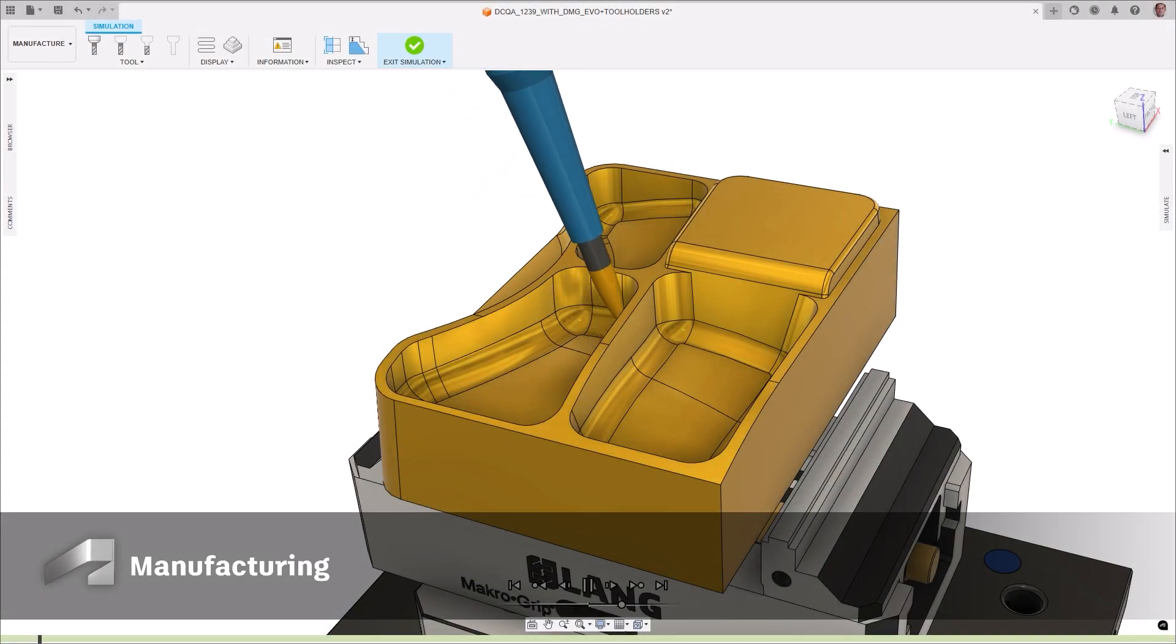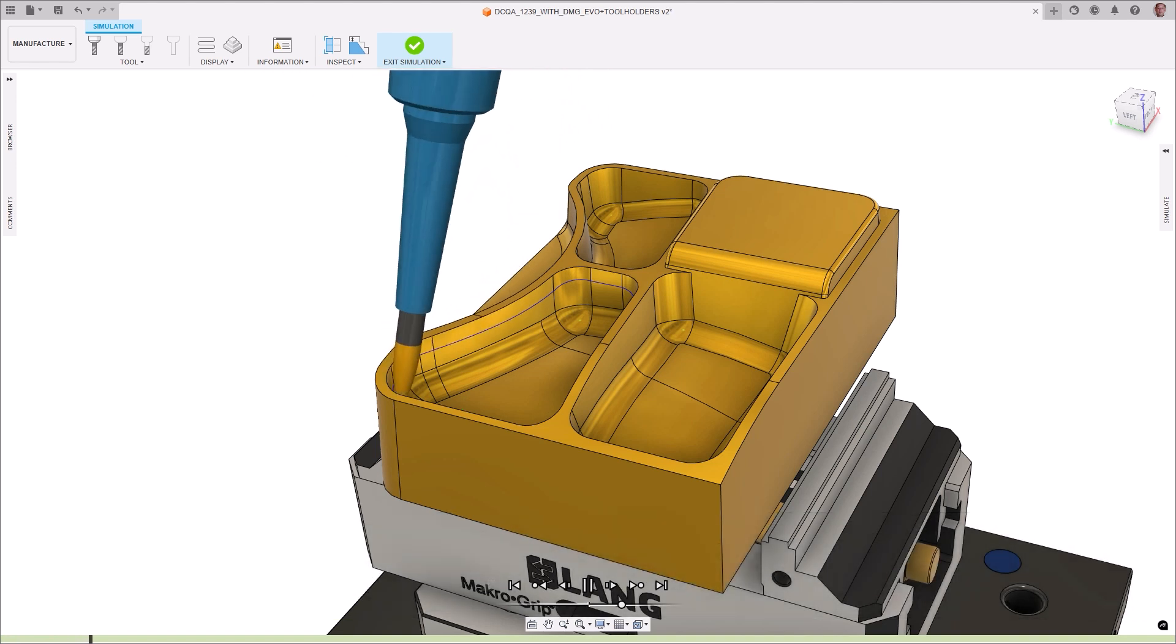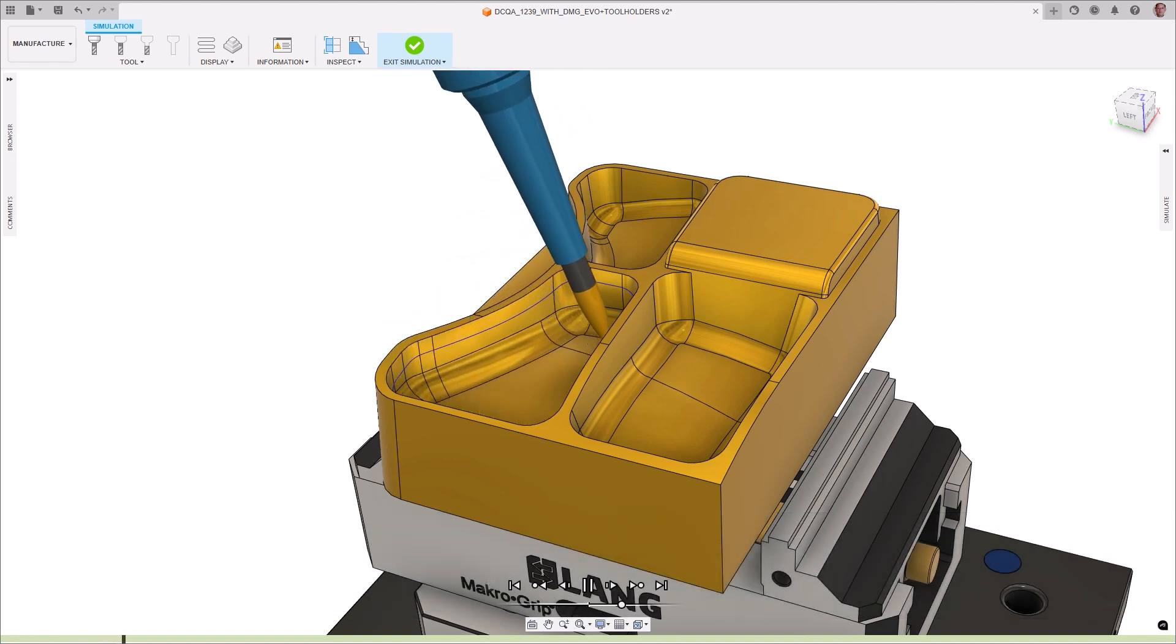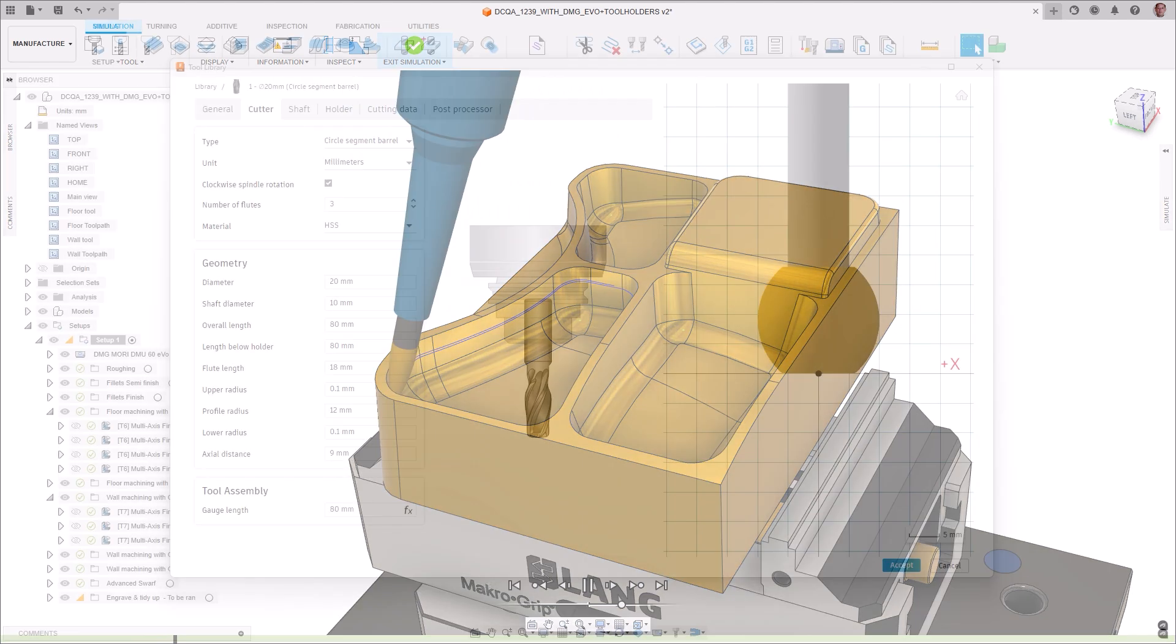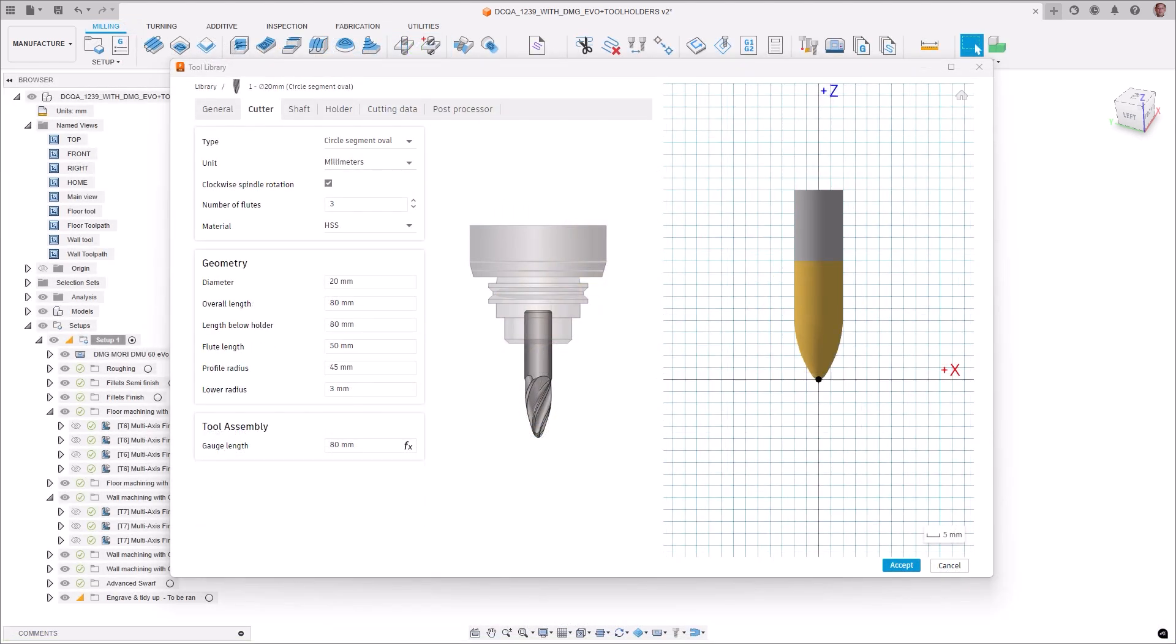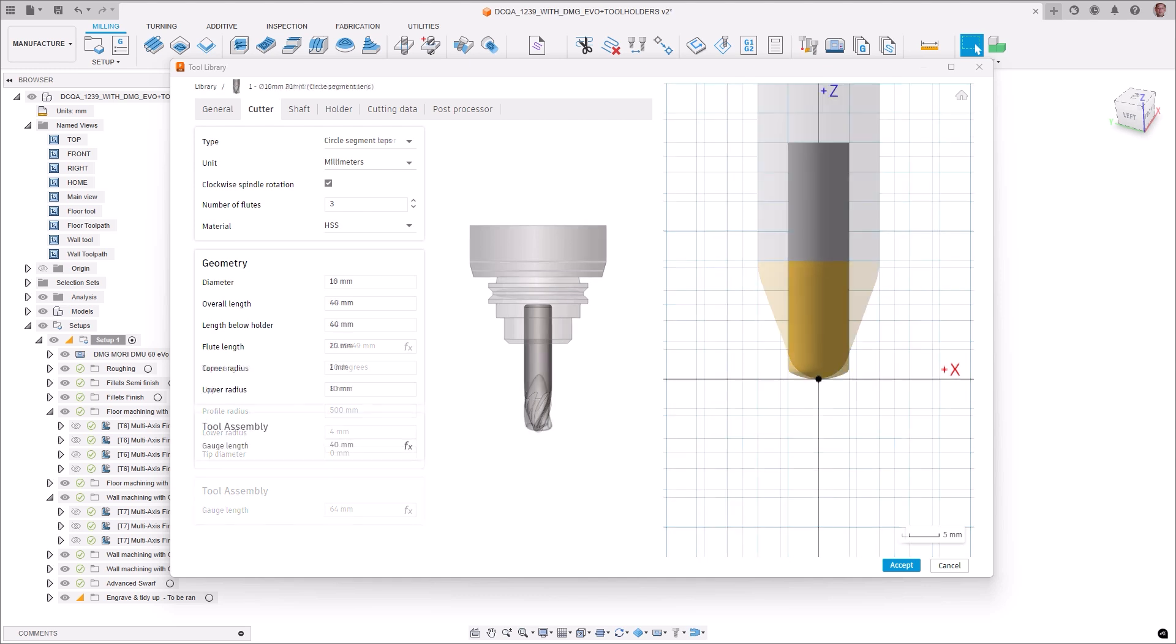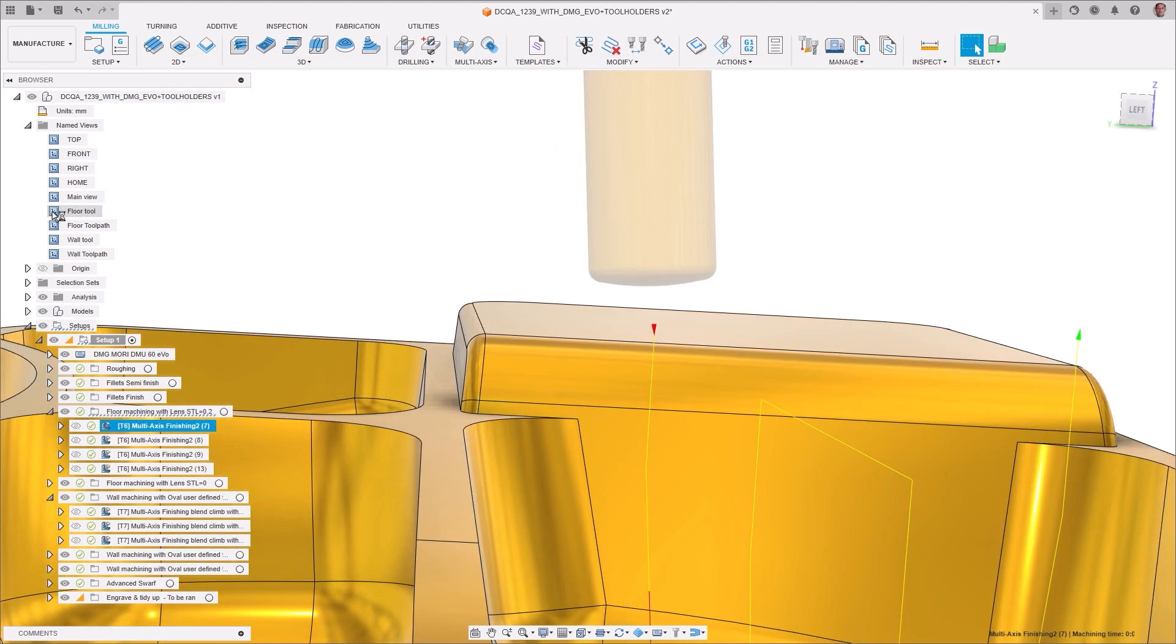A new toolpath called multi-axis finishing is now available and is unique as it can utilize circle segment cutters to machine wall and floor geometries. Barrel, oval, taper, and lens tool geometries are also supported, allowing you to capitalize on their ability to use large step overs to reduce cycle times but still maintain the high quality surface finish you desire.